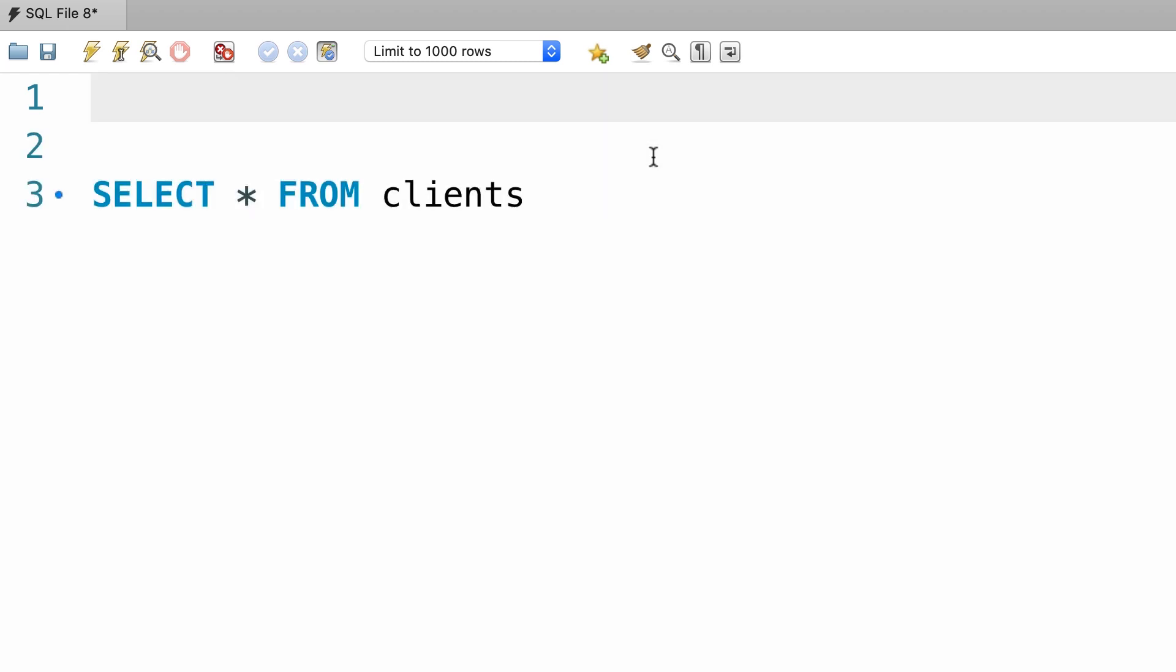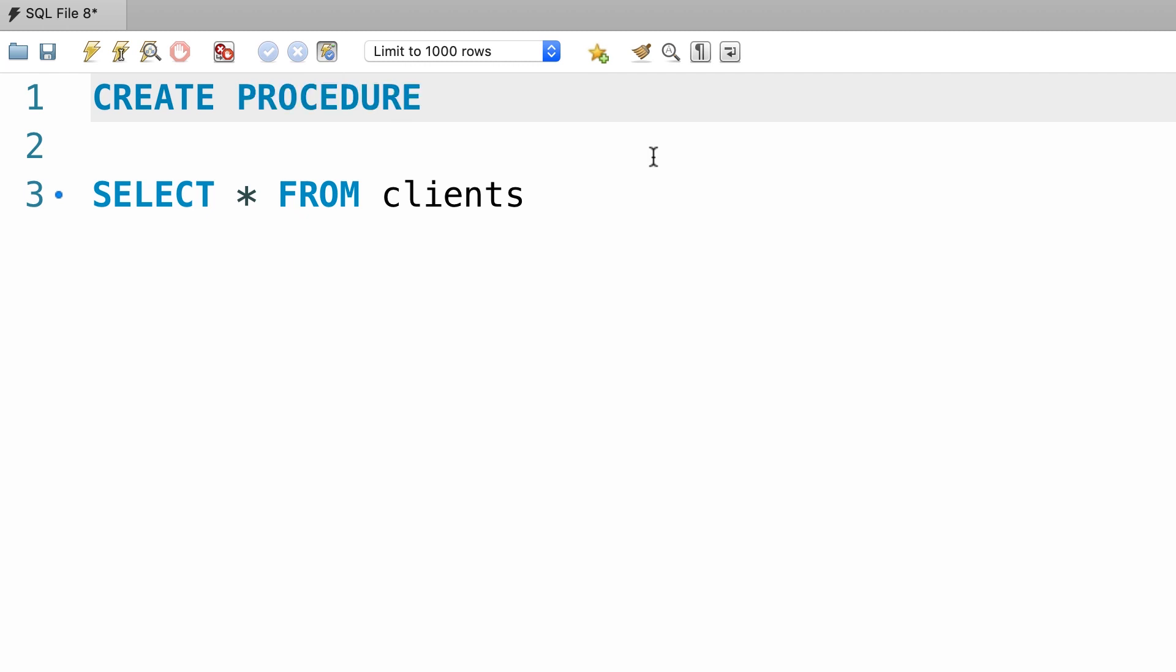We can create a stored procedure using the CREATE PROCEDURE statement. Then we give our stored procedure a name, like get_clients. Note that here I'm only using lowercase letters and I'm separating multiple words using an underscore. This is a common convention amongst MySQL developers. Now after the name we add a pair of parenthesis.